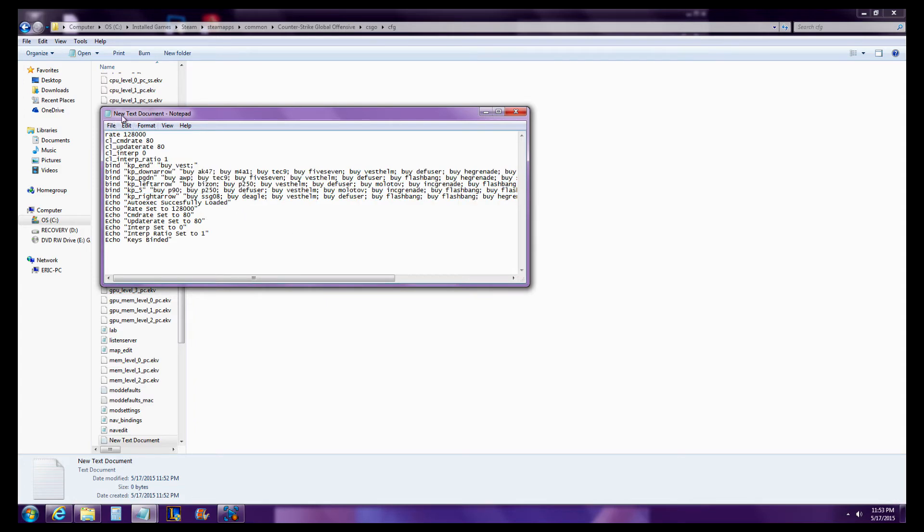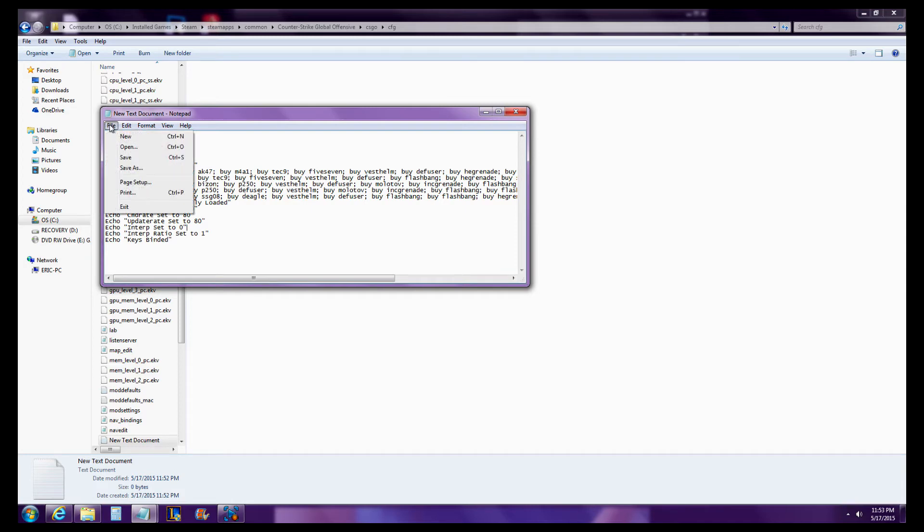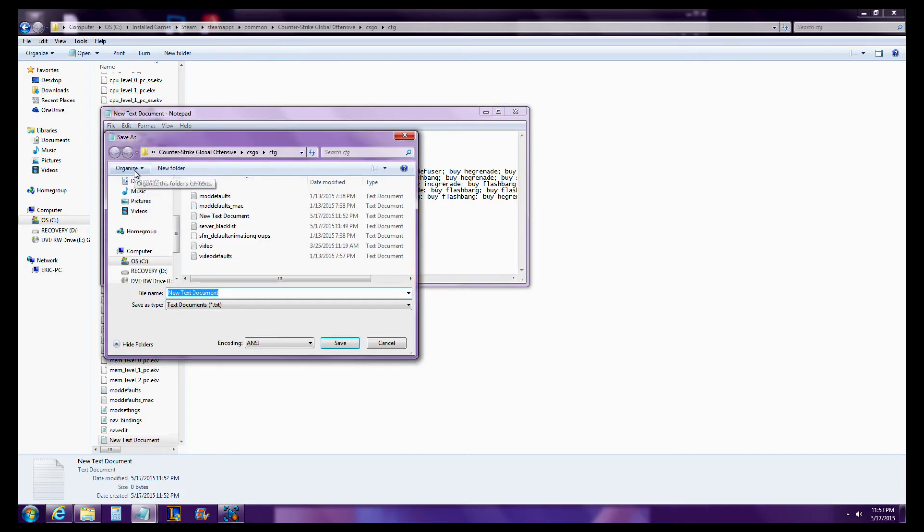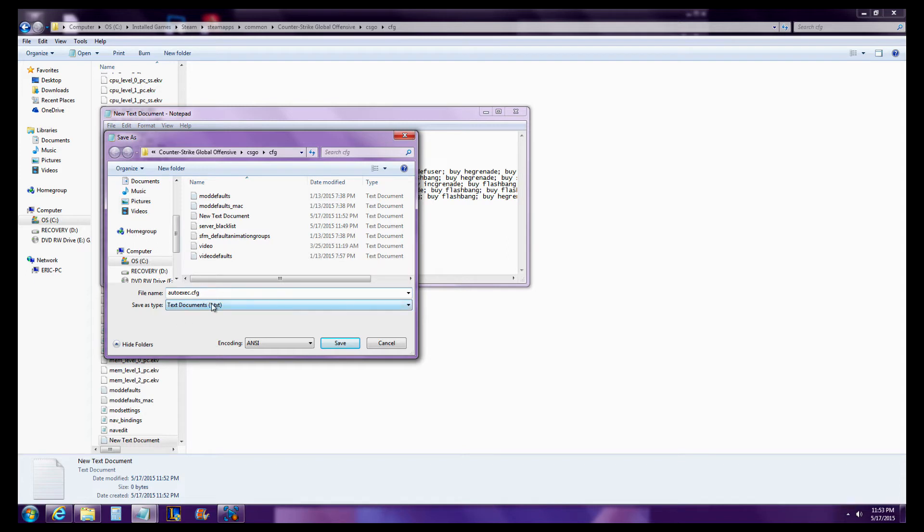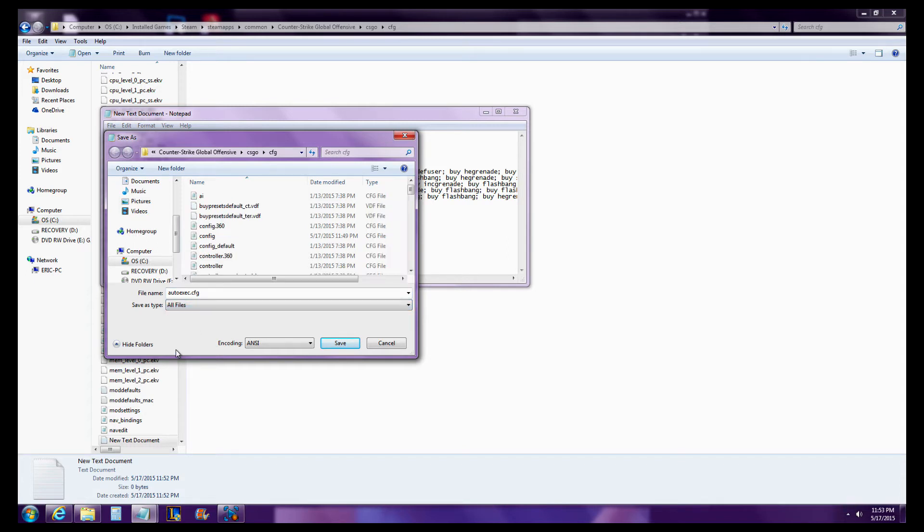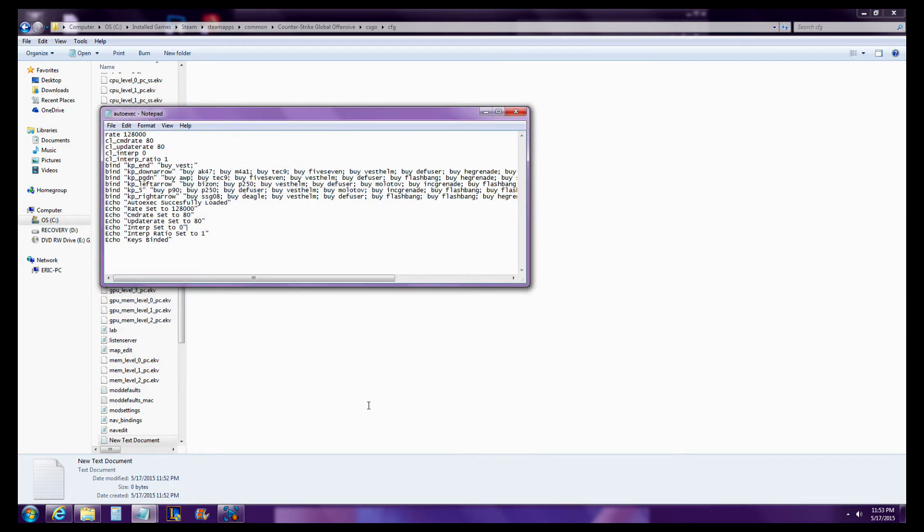So after you've made this and you've got everything you want it to automatically execute, File, Save As. You're going to put in autoexec.cfg, and change Save As Type to All Files. That's very important. If you don't do that, it won't work. Hit Save.